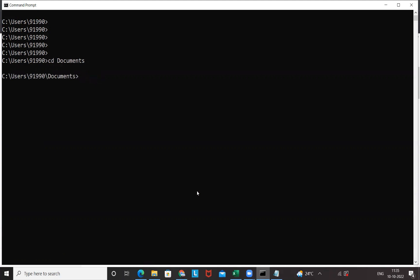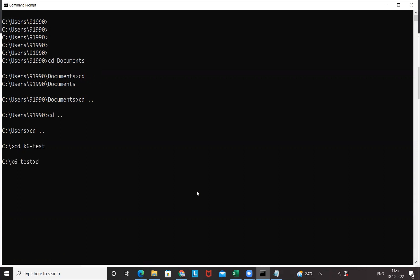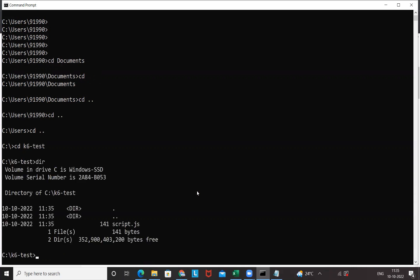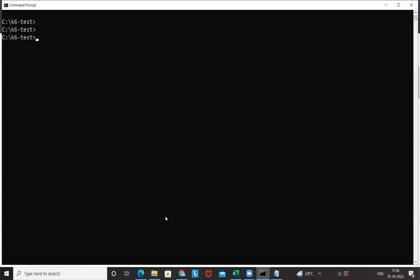I'll go to C drive, and then I'll check in my C drive, do we have K6 folder? Yes, this is the directory. You can check the dir command, script.js is available here. It means you have to go to that particular directory where exactly the script is available. Clear the console.